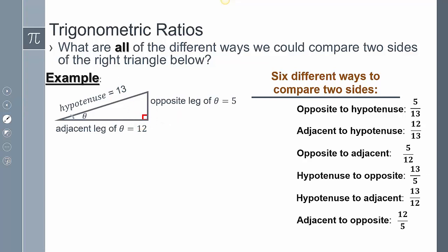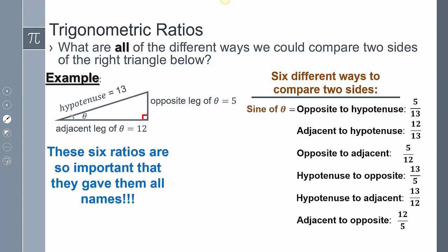These different ratios have names. The opposite to the hypotenuse ratio we call the sine ratio. The adjacent to the hypotenuse ratio we call the cosine ratio. The ratio that's opposite to the adjacent we call the tangent ratio.